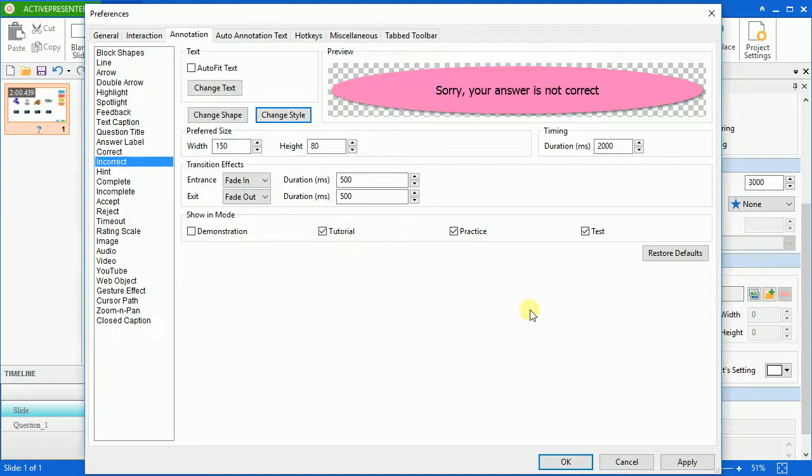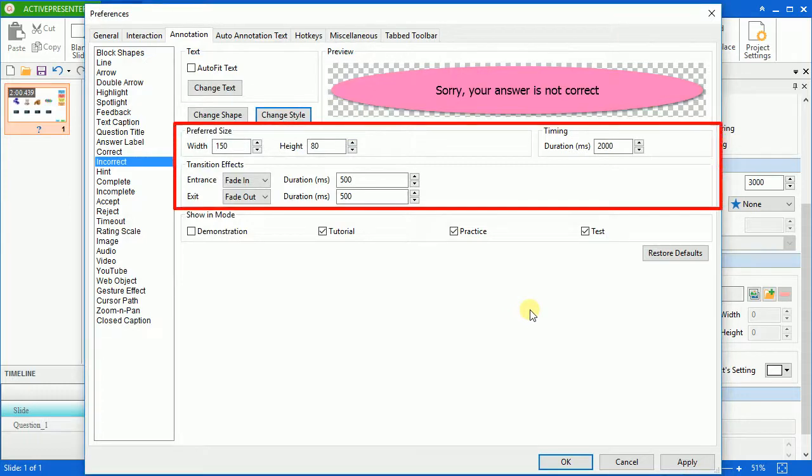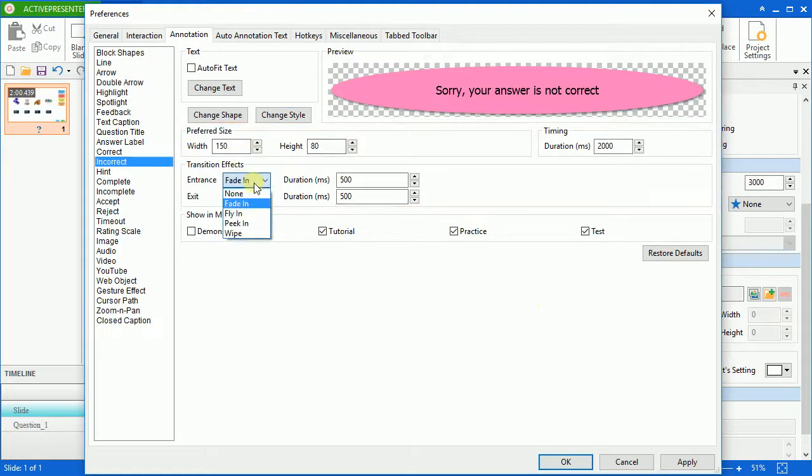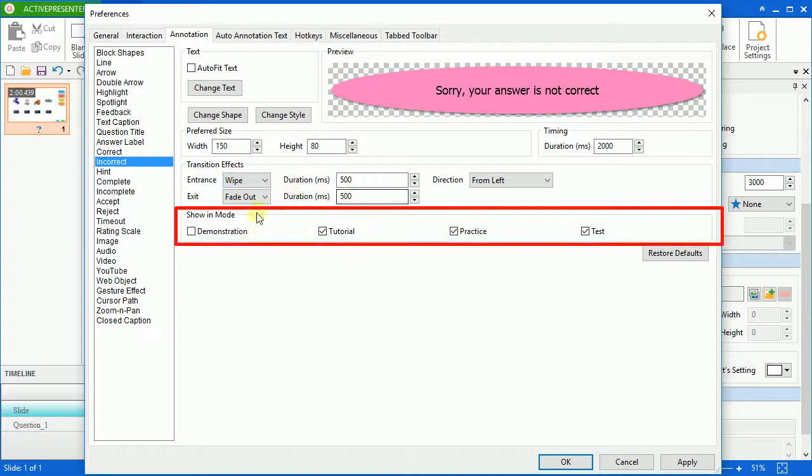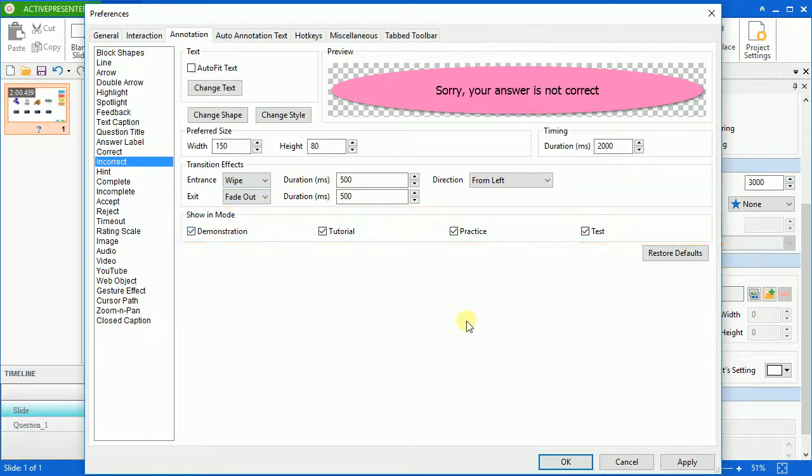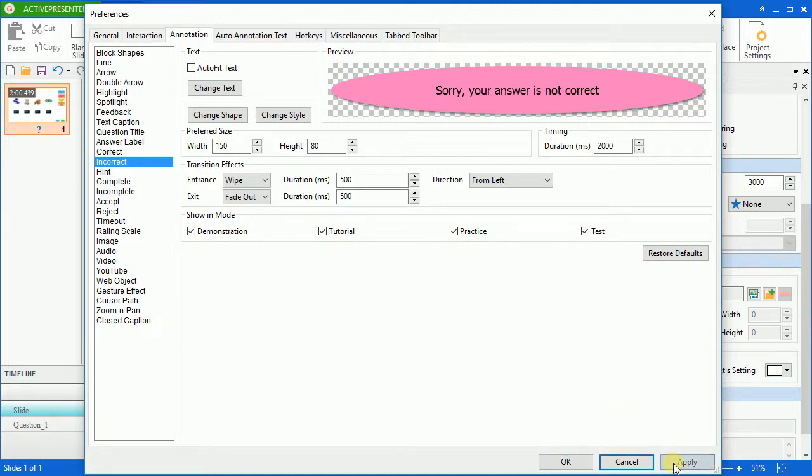You can also adjust the size and transition effect for the message. And show on mode is where you can choose the modes in the way the messages will be visible. Click apply to save all the changes you have made.